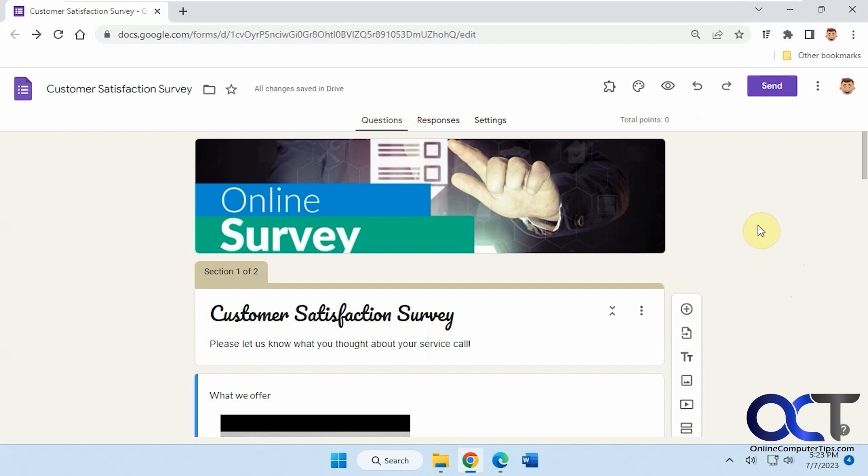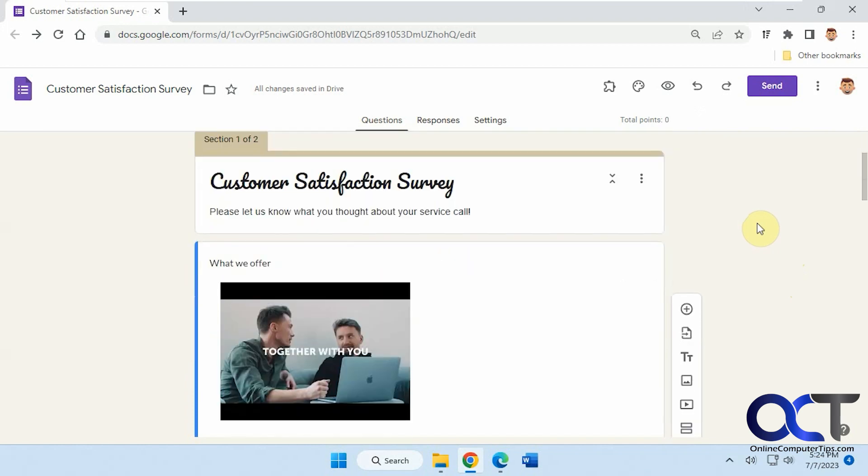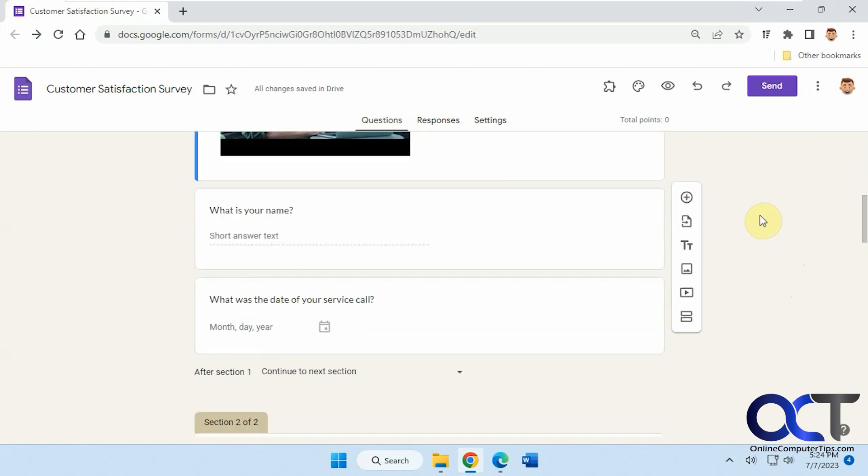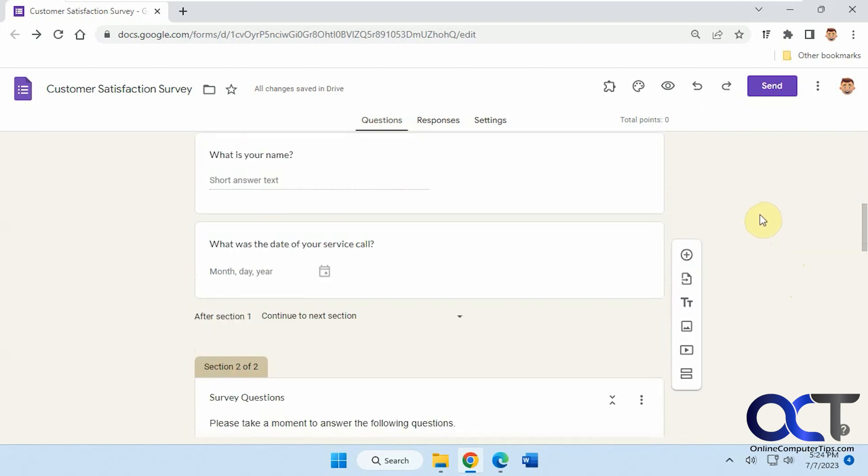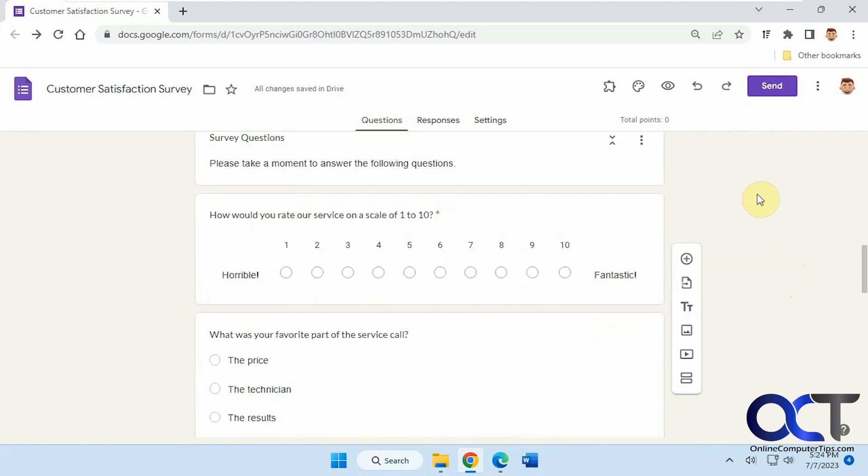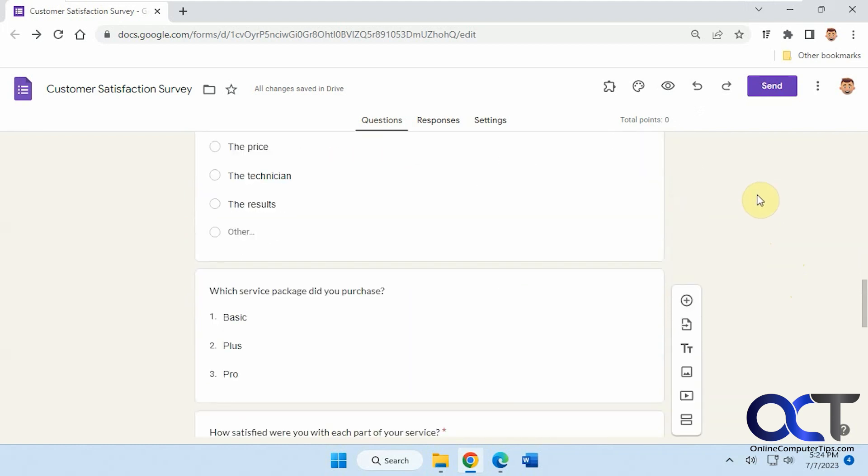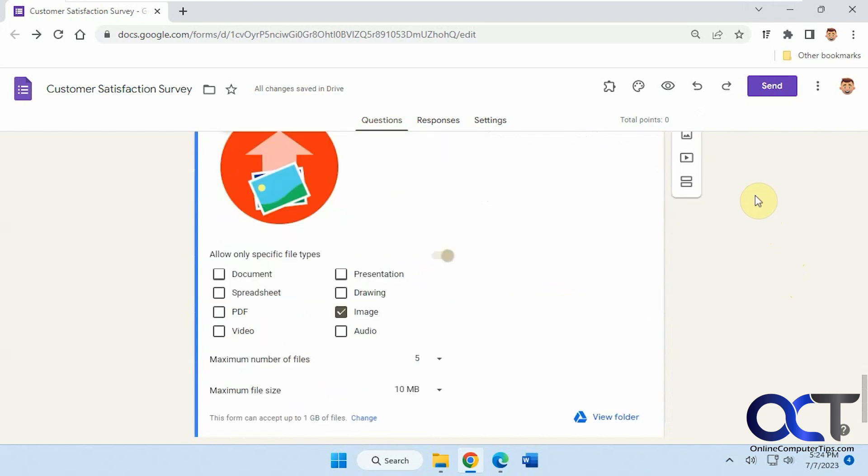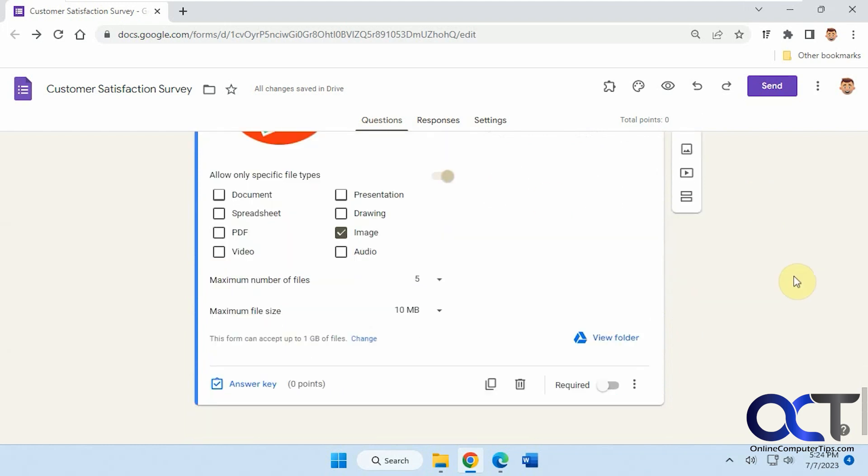So I have this customer satisfaction survey. It's got a first section here with a video name and date of service call. Then section two starts with the questions. There's some various questions. At the end here, I've got a photo upload as well.